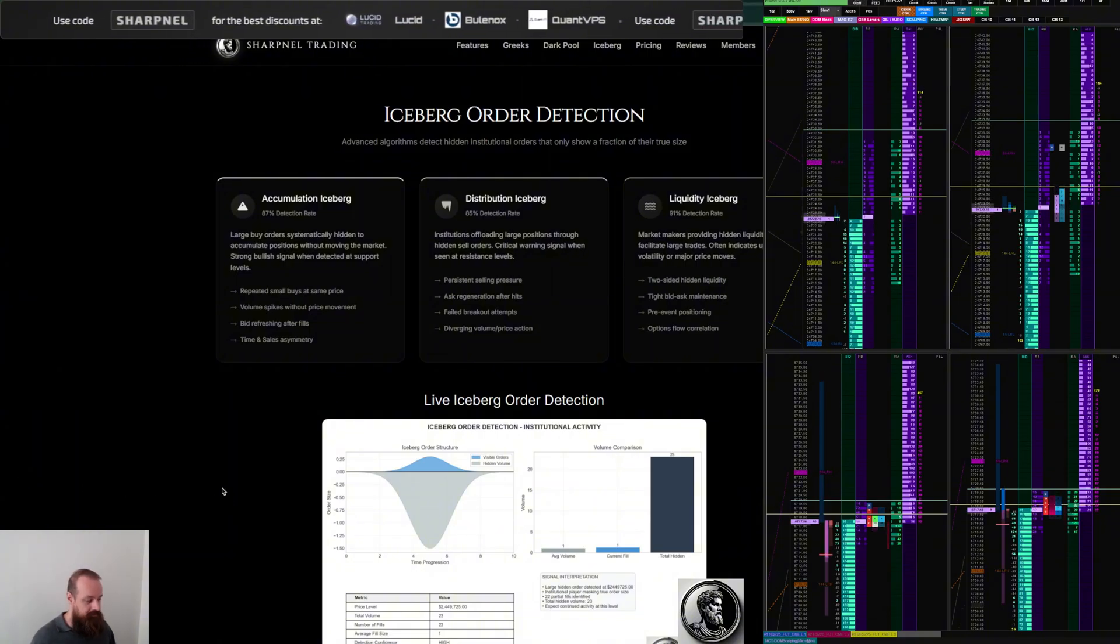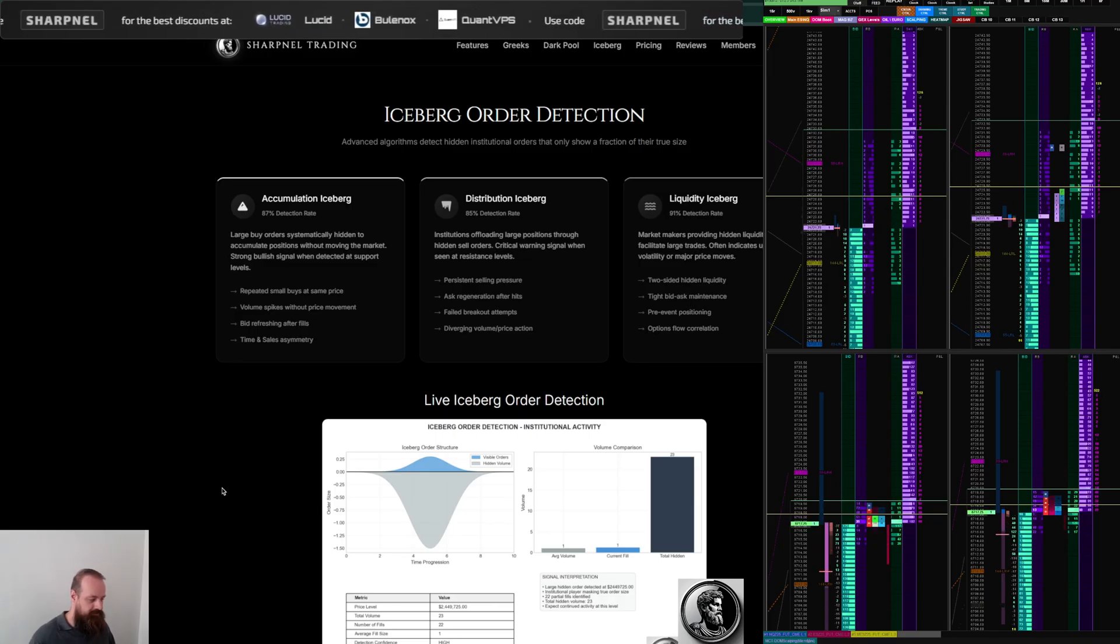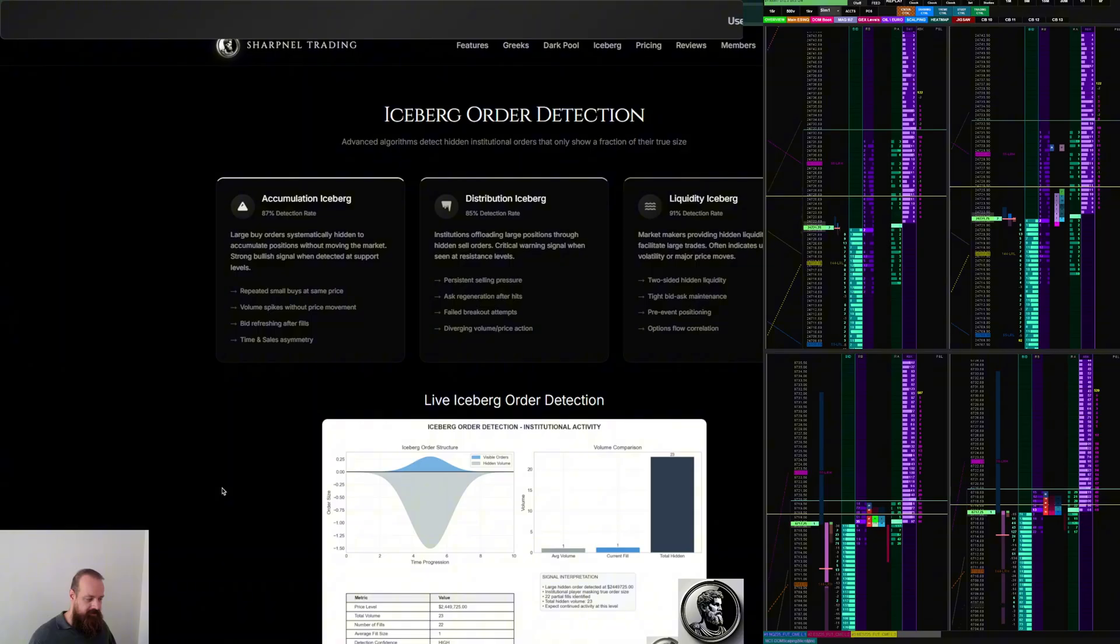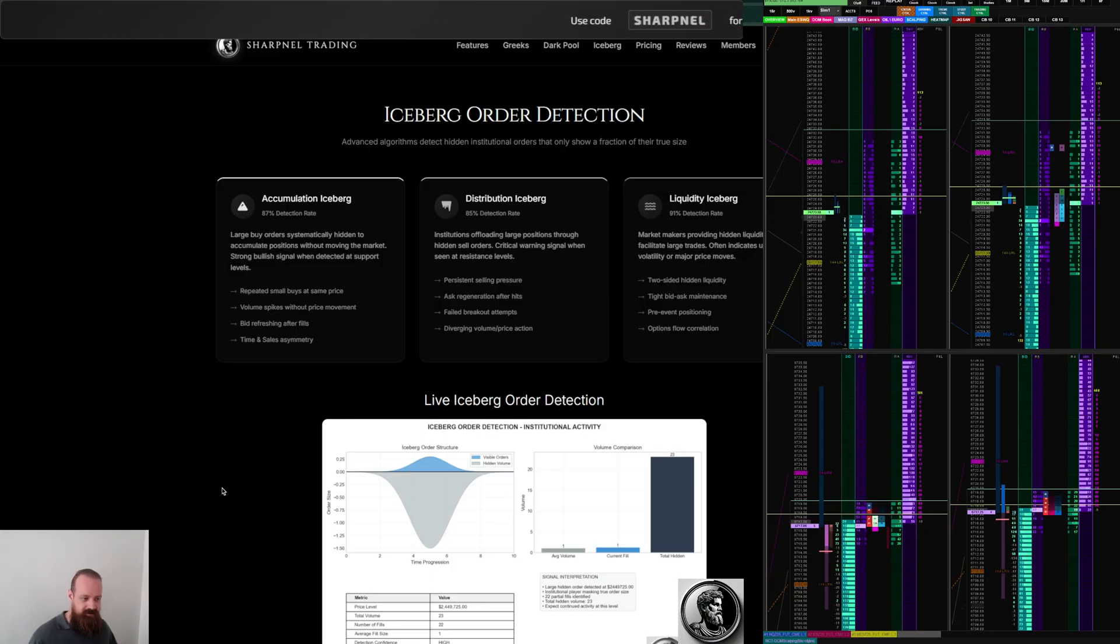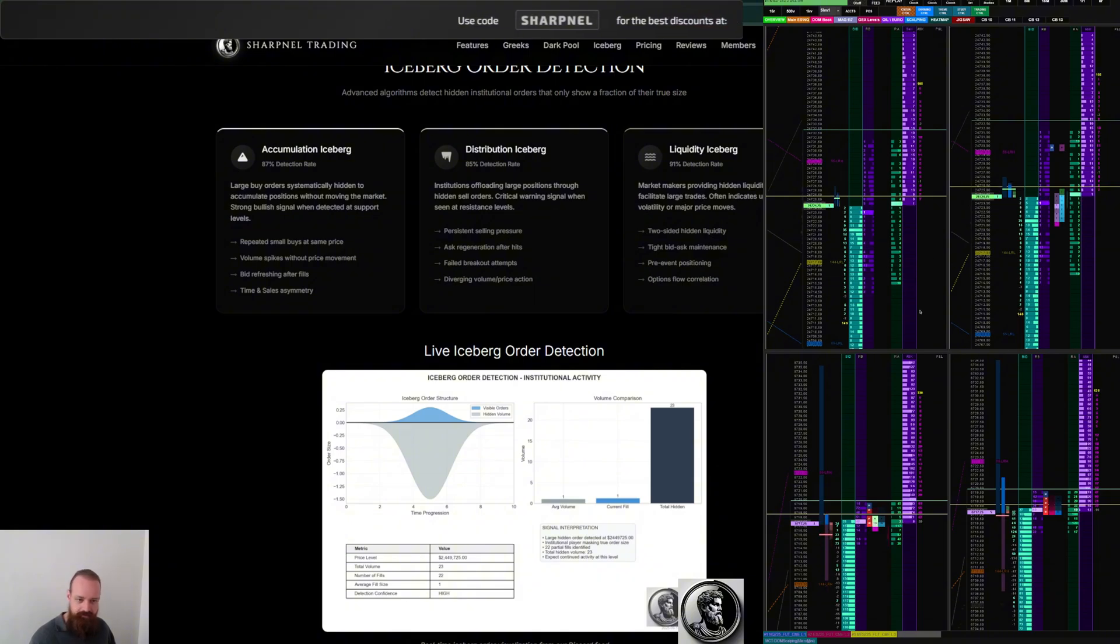But with the right data and the right view, you don't have to trade blindly, because a lot of traders—especially new traders, but even advanced traders—they trade blindly. I eventually transitioned over to the trading dome to have a better view of what's going on.